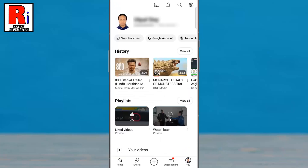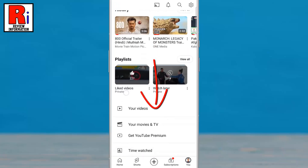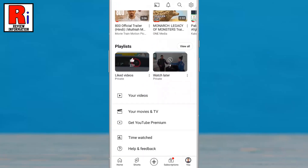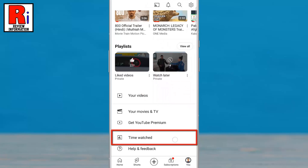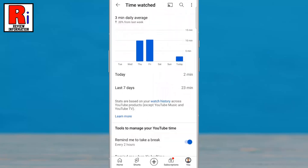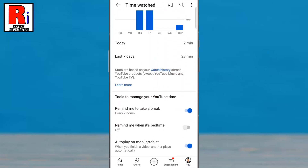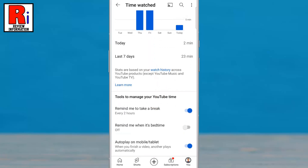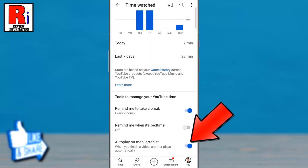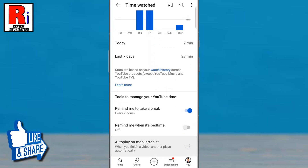Swipe up to scroll down and go to Time Watched. Again swipe up to scroll down and find Autoplay on Mobile or Tablet. Simply tap the slider to disable this.